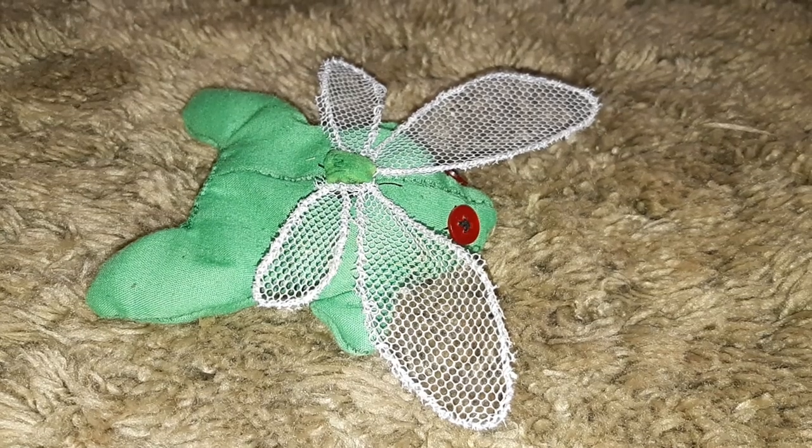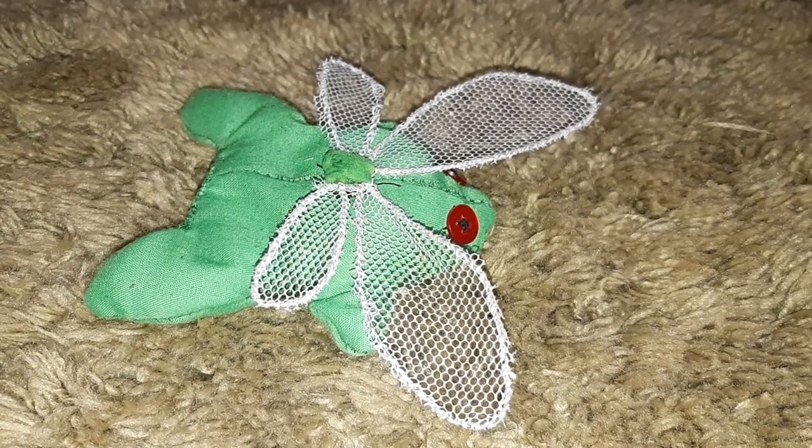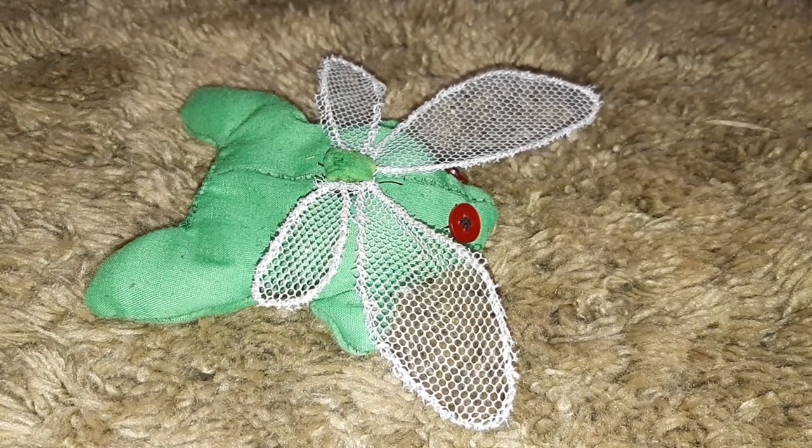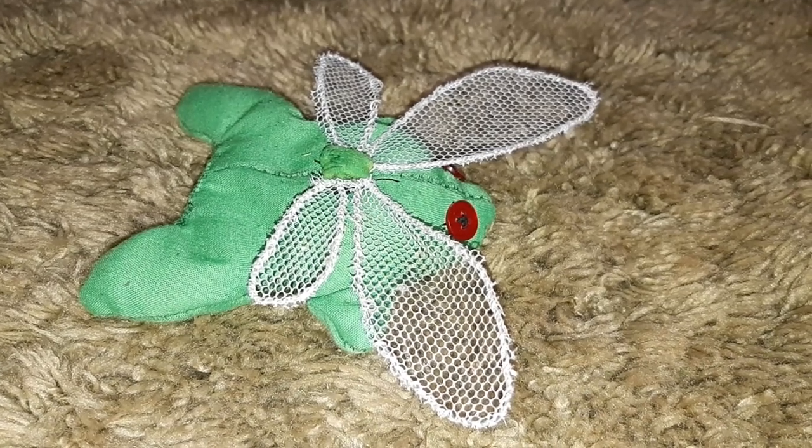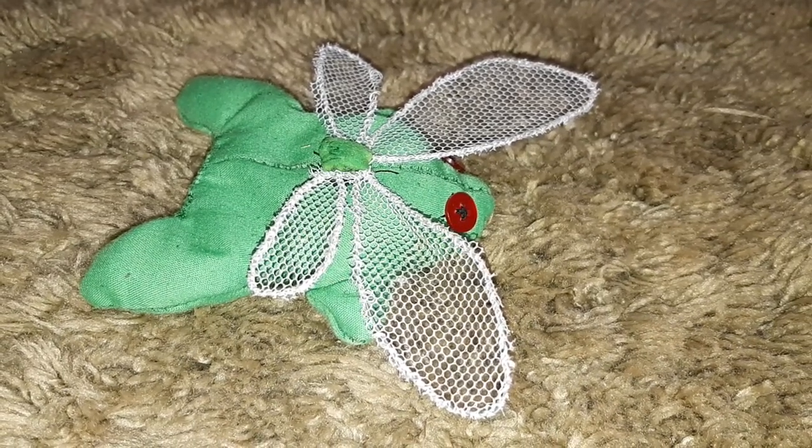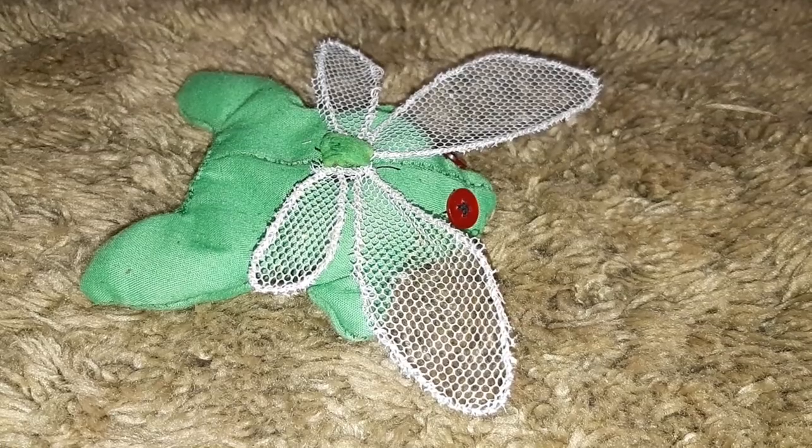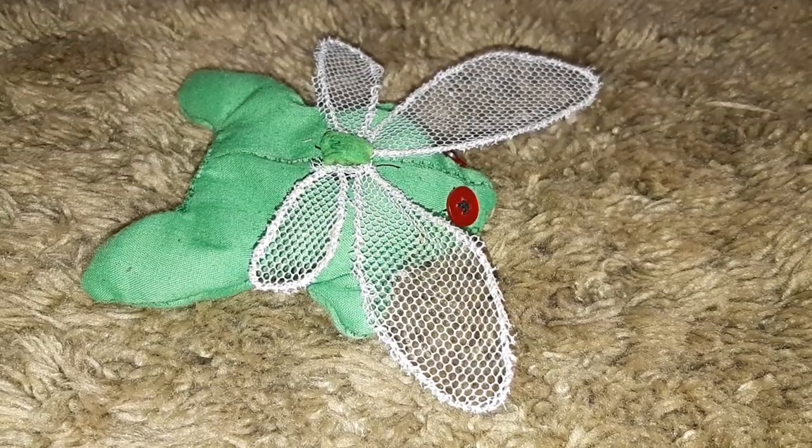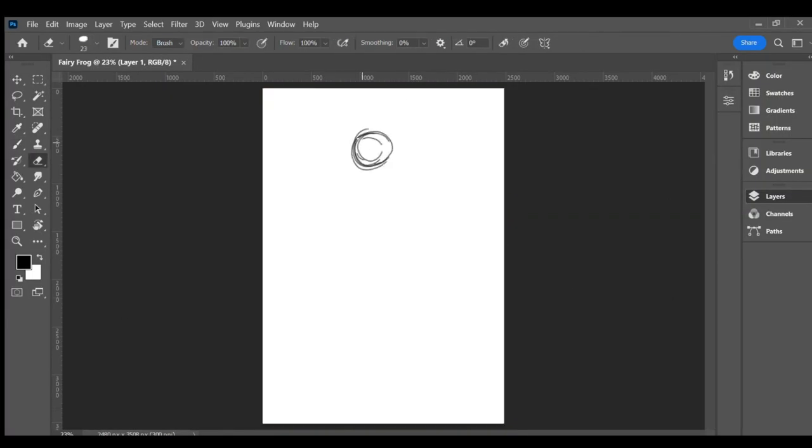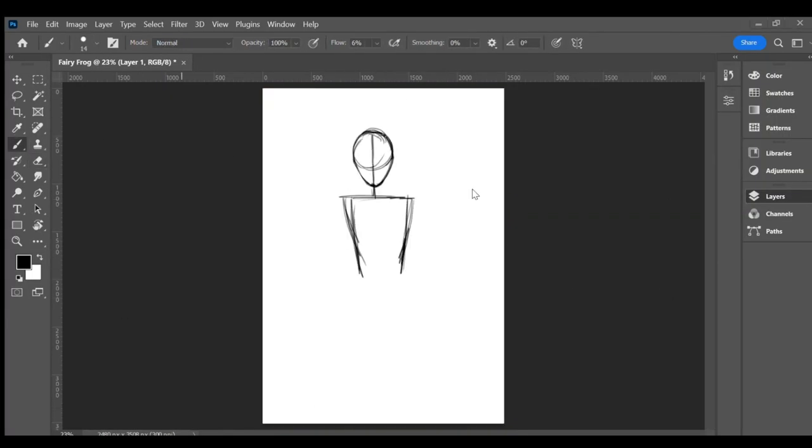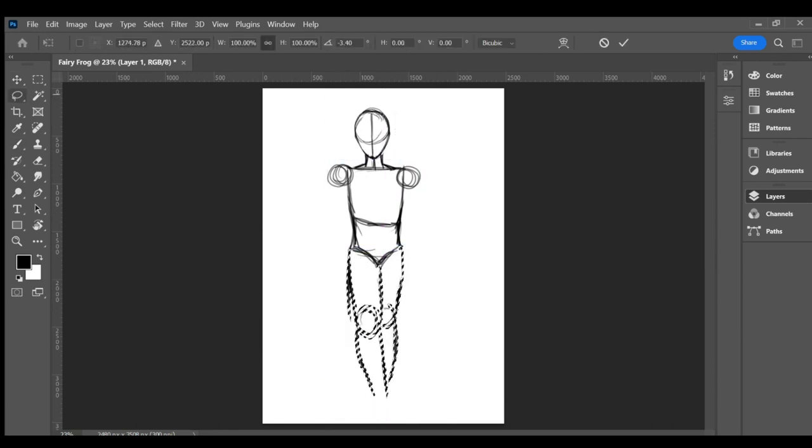This next frog is a frog fairy. The base without wings is just a red-eyed tree frog, but with the addition of wings, they become a fantasy magical creature. When I started this drawing, I was intending to make a character that dressed in the fairy core aesthetic.